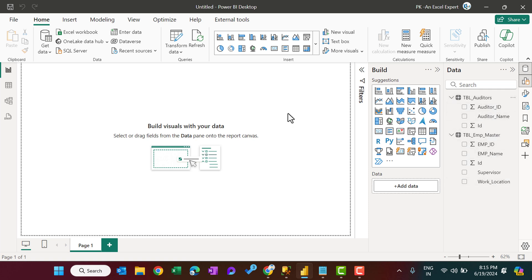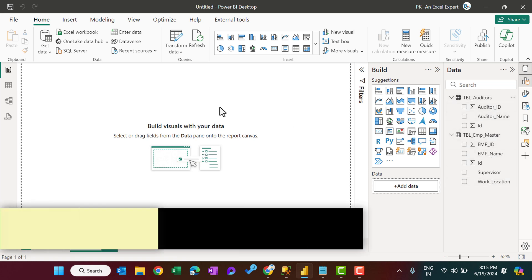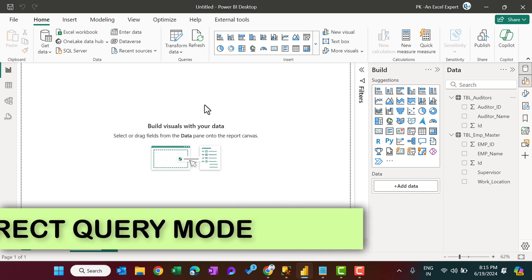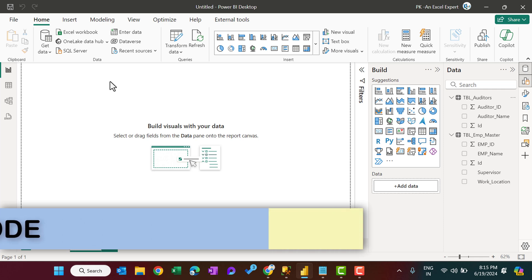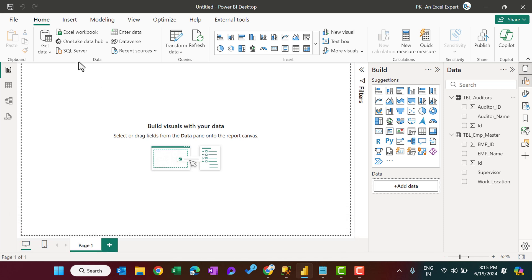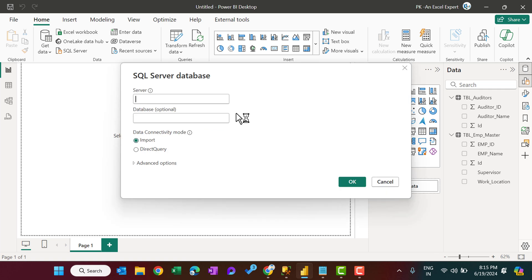Now I will quickly show you how you can use a direct query and the SQL statement also, rather than selecting the table. So let's go to the SQL Server again and put here the server, and then this time we will select the direct query.